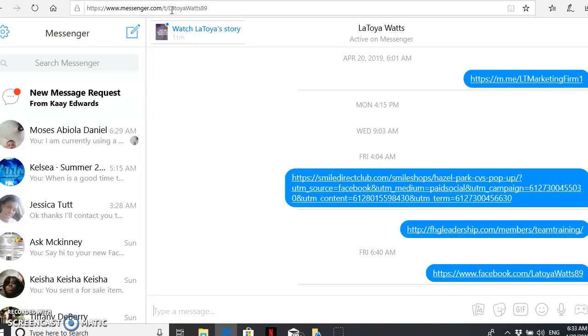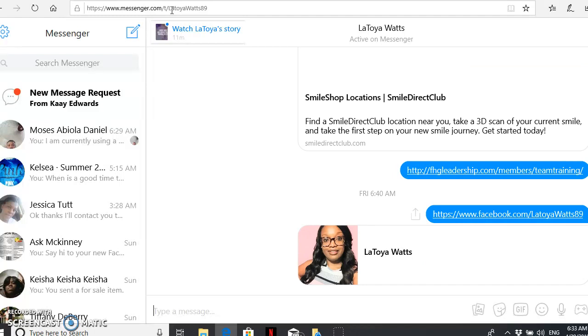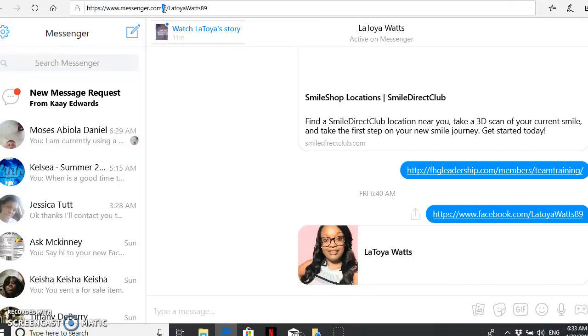and you have a button that says 'message me here' for your Facebook Messenger, that is how you get your link. Then what you're going to do is